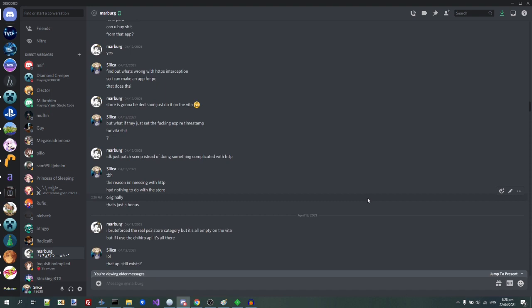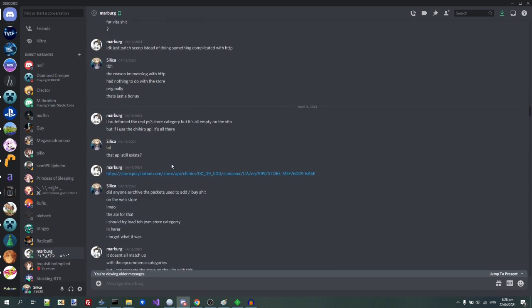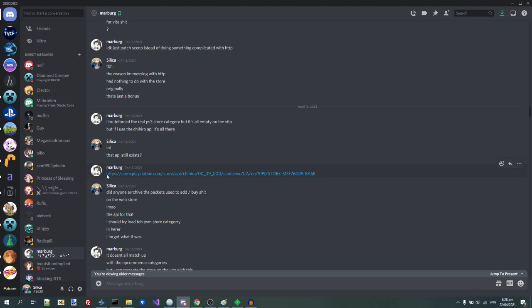But then, I was talking to my friend Marbs, and he showed me this amazing thing. If I use the Chihiro API, it's all still there. And I'm like, wait, that API still exists? And then he sent me a link.